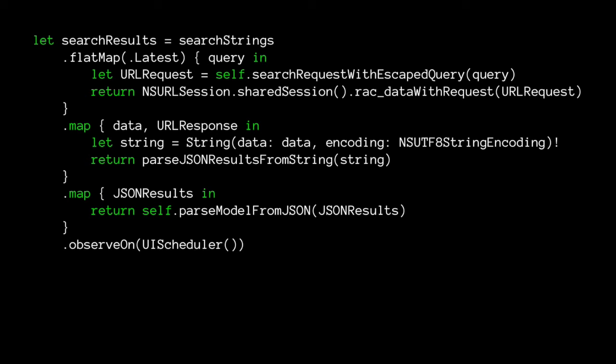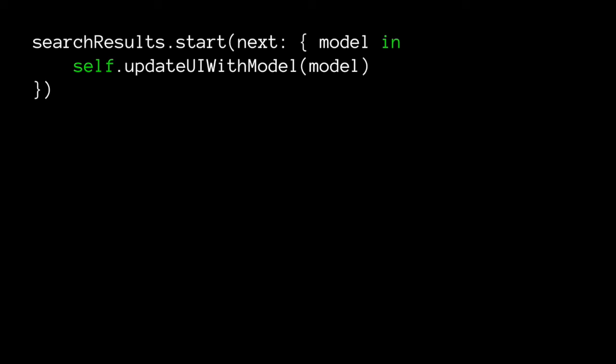The last thing we do is observe on the UI scheduler, which means 'deliver results of this signal on the main thread.' We do that because we want to update the UI without weird asynchronous issues. Now I've got a signal that almost does everything we want, but it hasn't done anything yet. Signals are lazy - when you create them, nothing actually happens. It's just a description of the rules of how to do the work. So we have to start it. We call start on our signal 'searchResults', passing in a closure to perform when we get a next event. Every time we get a new model, we update the UI.